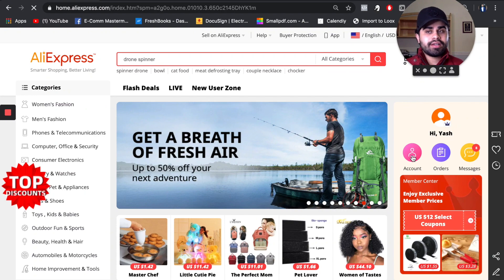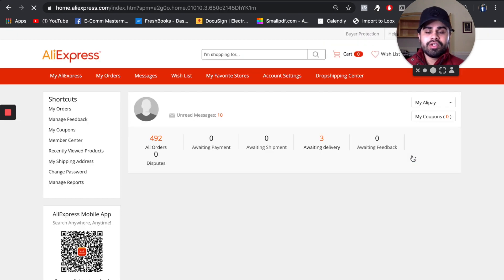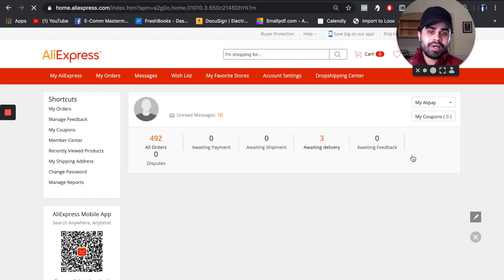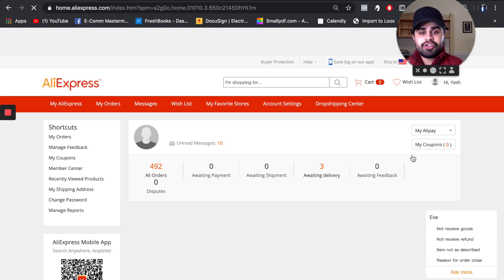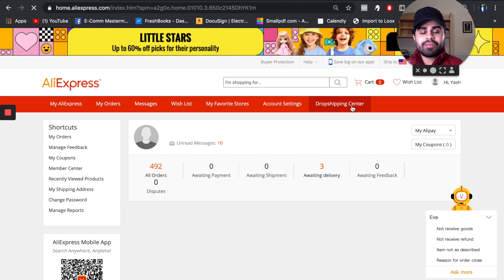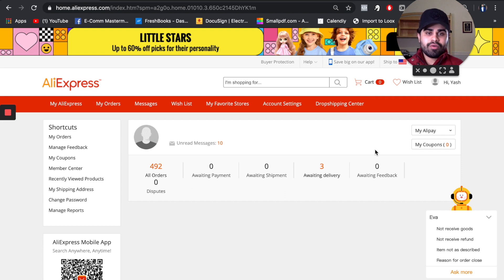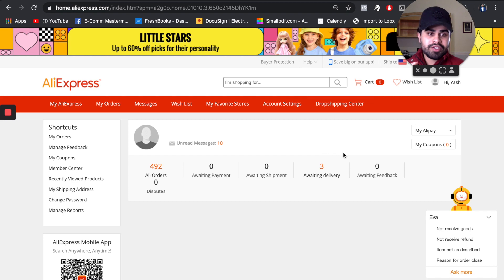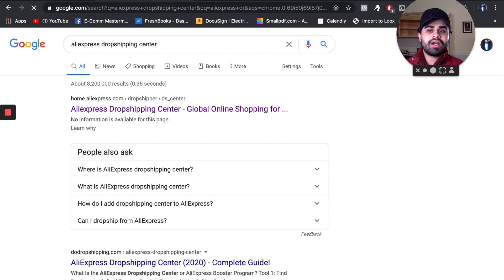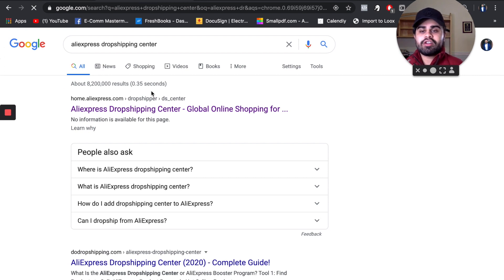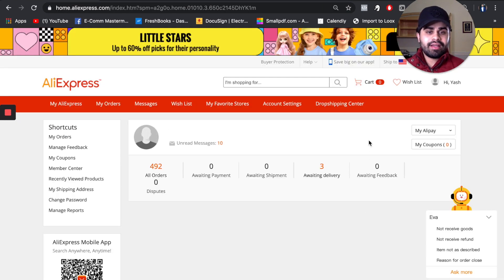After you click that and go to your account dashboard, it should say 'Drop Shipping Center' right there. Quick note: if you have a very new AliExpress account without any orders, you may not have this feature. If you don't, go to Google and type in 'AliExpress Drop Shipping Center' in the search bar and click on it — it should take you to the same page.